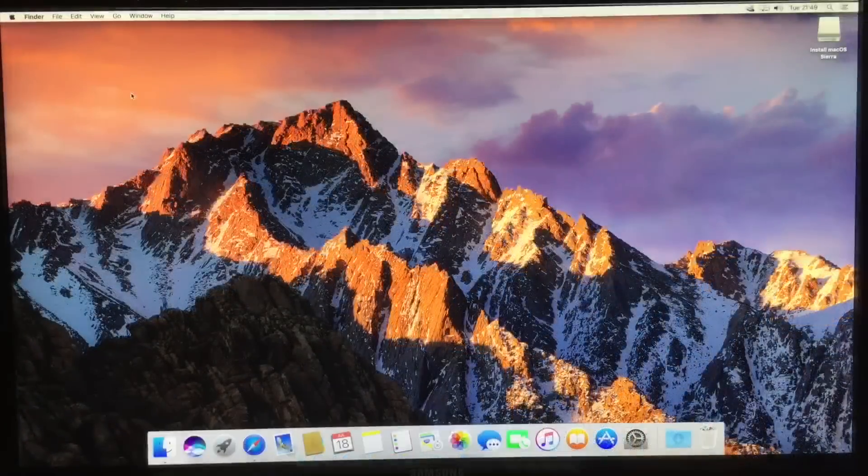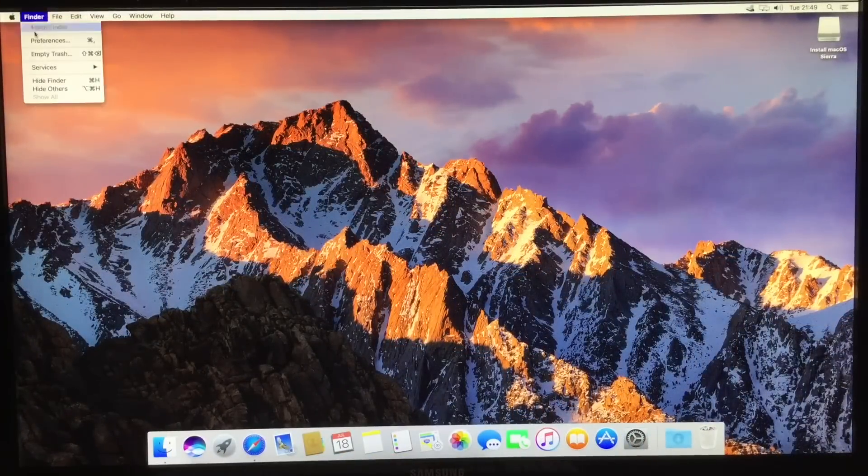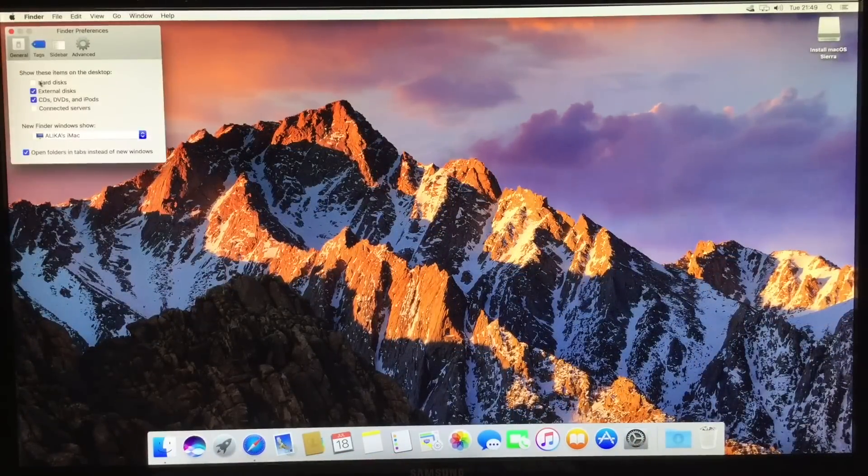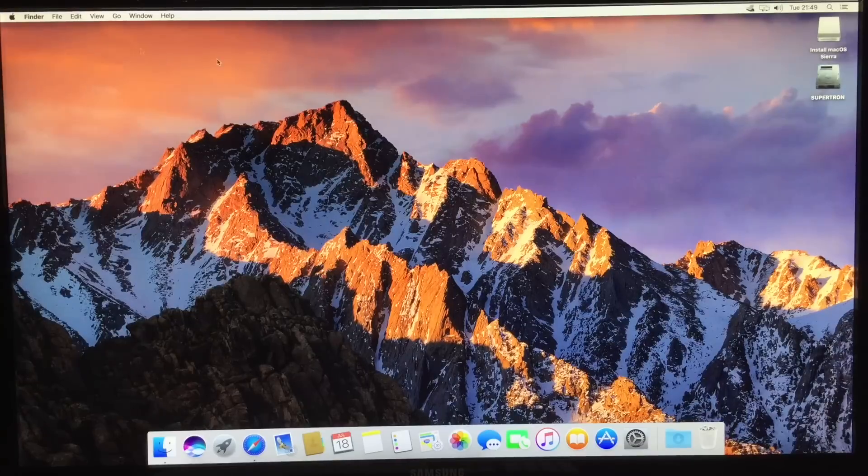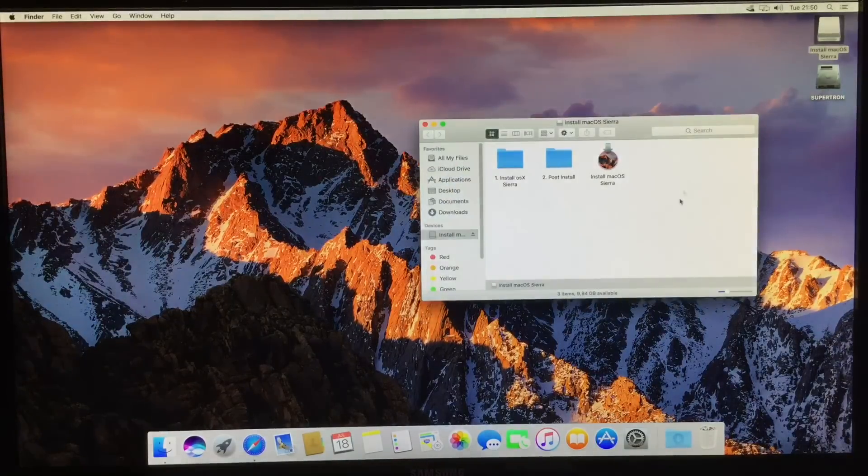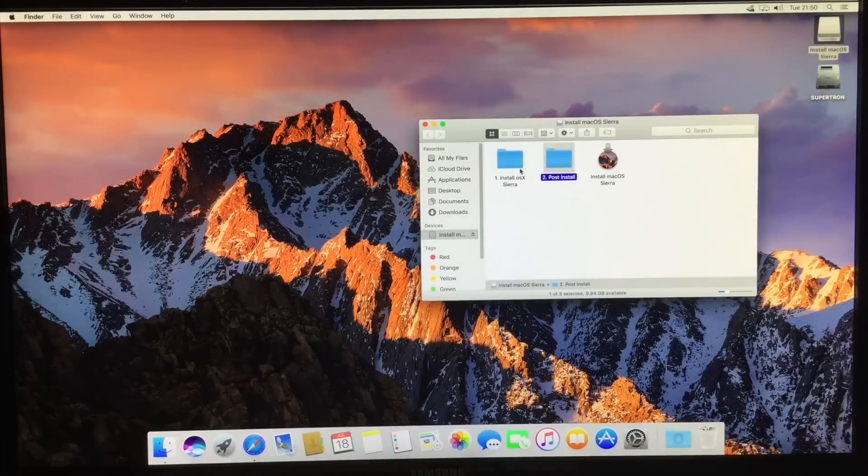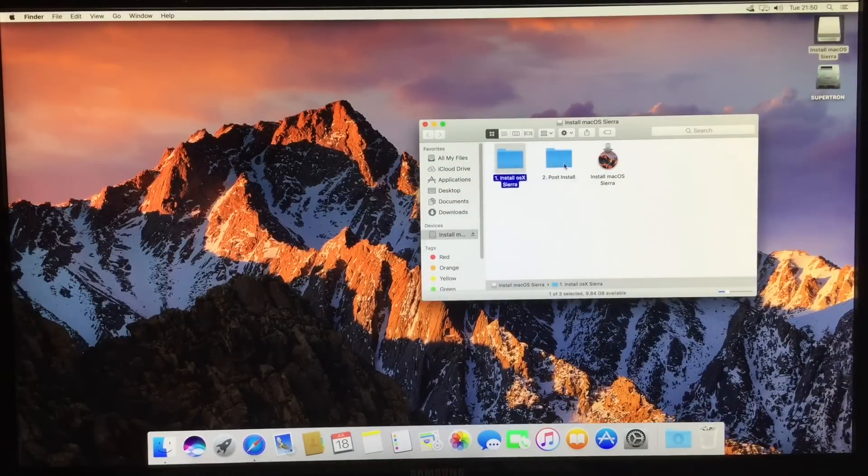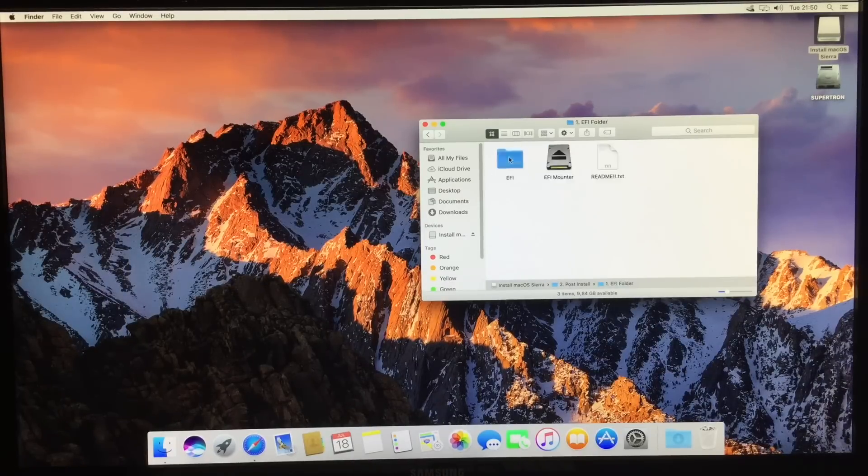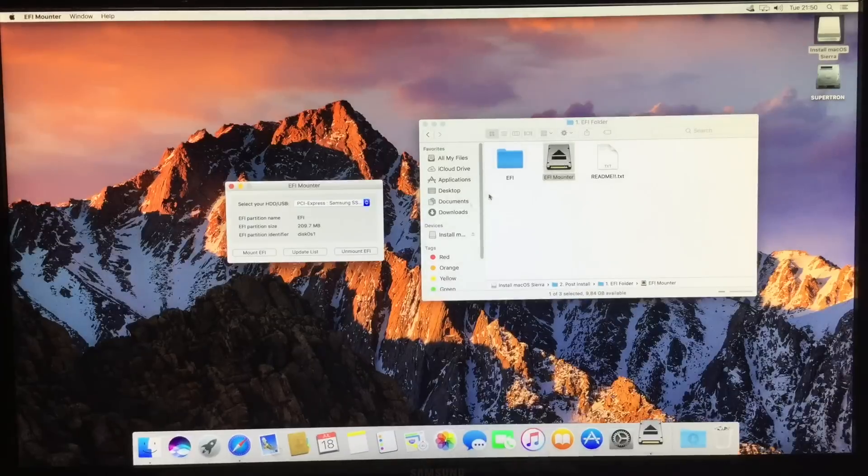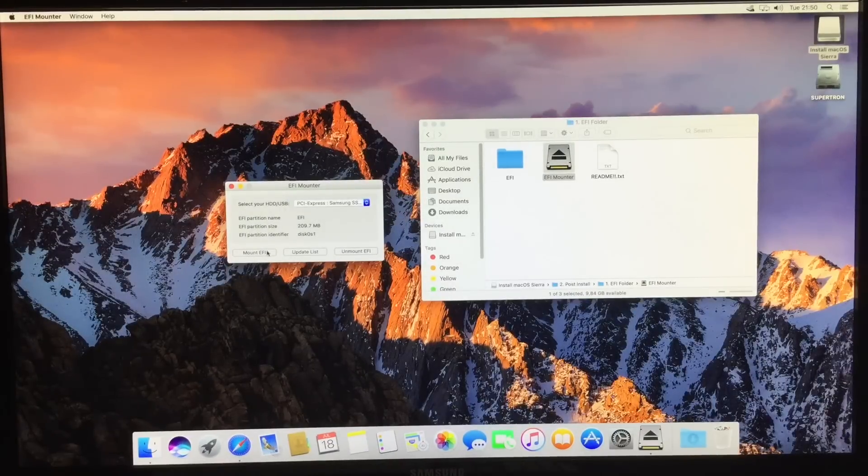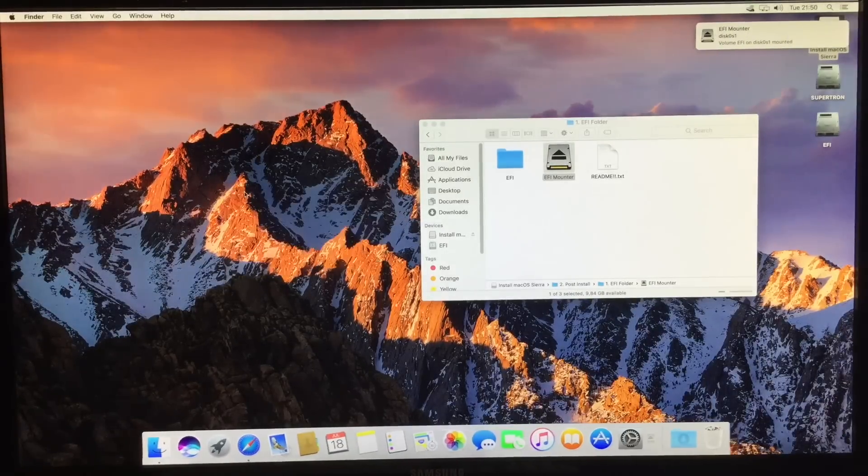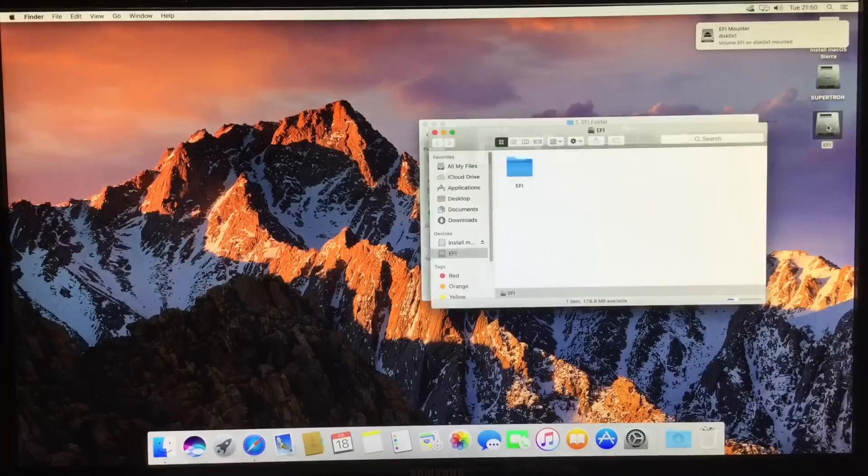So now we've gone to the fresh install of OS X and let's do some post installations. So let's go to preferences, show hard disks and open up the USB drive again. So we're going to go, first step is done. Now we're going to go into the second step, which is post install. Number one is EFI folder. I'm going to go and mount the main hard drive, mount EFI. Great. Now you can see that the EFI here appeared.